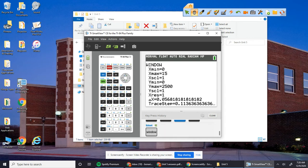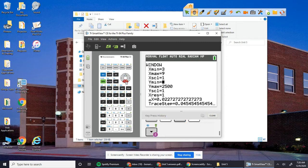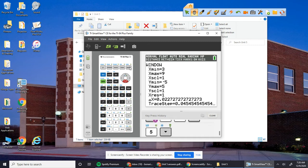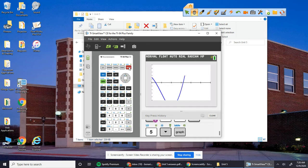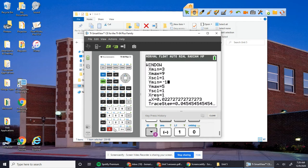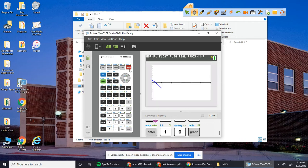Then you want to go to your window and you want to set the x minimum to 3 and the x maximum to 9. For y minimum, let's just try negative 5 to 5 just to see what it looks like. Obviously you can't see the local max and local min, so you probably want to change that. Let's make the y minimum negative 10 and positive 10.